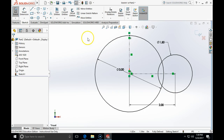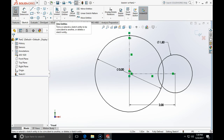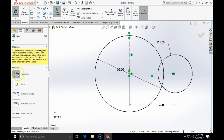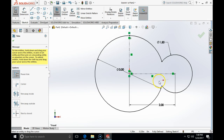Let's get introduced to the Trim command — it's the scissors icon. We click Trim, then select Power Trim. With power trim, if I press and hold the left mouse button and drag over the geometry, it erases it like a rubber eraser. I press and hold, erase this area, release, and trim the other side, then click OK.